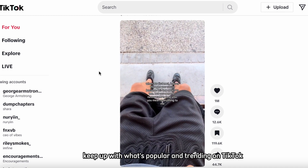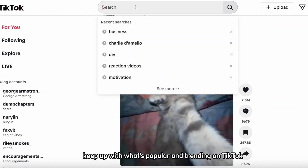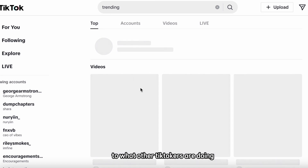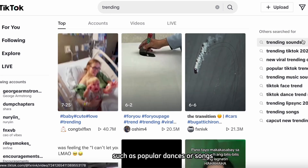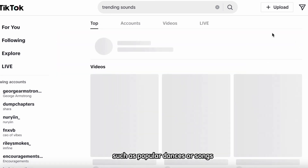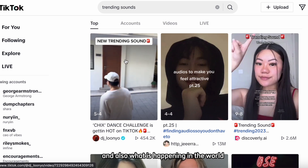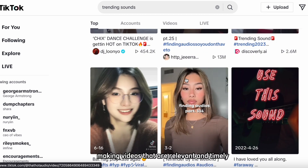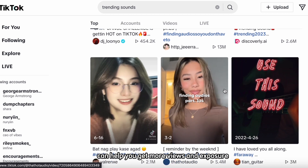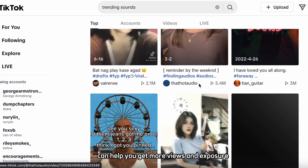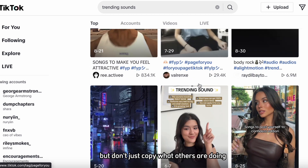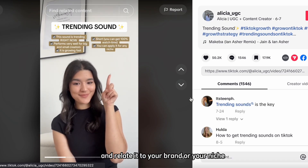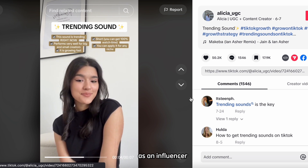Tip number two: keep up with what's popular and trending on TikTok. This means you should pay attention to what other TikTokers are doing, such as popular dances or songs, and also what is happening in the world, such as current events or memes. Making videos that are relevant and timely can help you get more views and exposure on the platform. But don't just copy what others are doing — try to make it your own and relate it to your brand or your niche as an influencer.